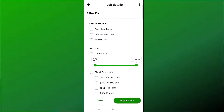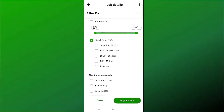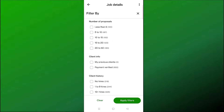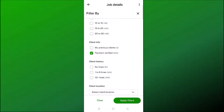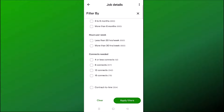You can filter by job type — whether you want an hourly job or a fixed price job — and by number of proposals, meaning how many people have applied so far. You can also select to only look for jobs from clients who are payment verified. I recommend doing this because that way you know a client is serious about hiring someone. You can also filter by budget.